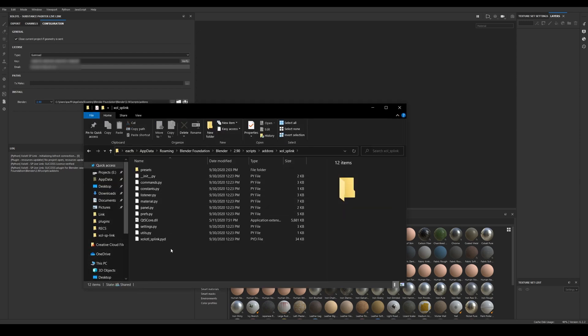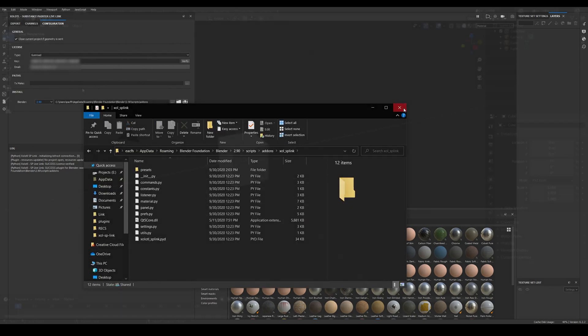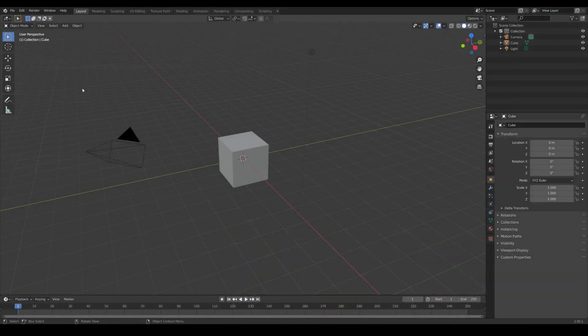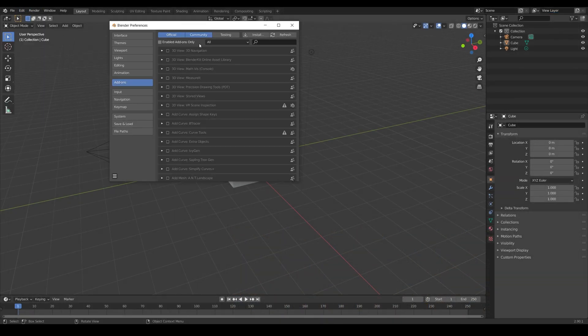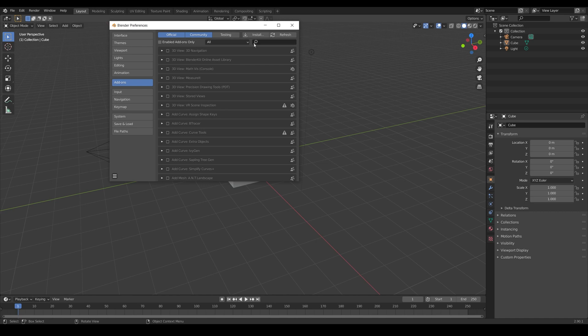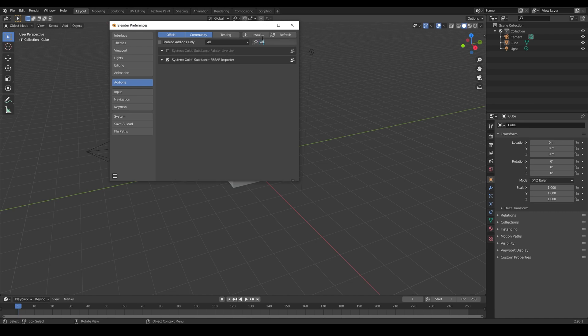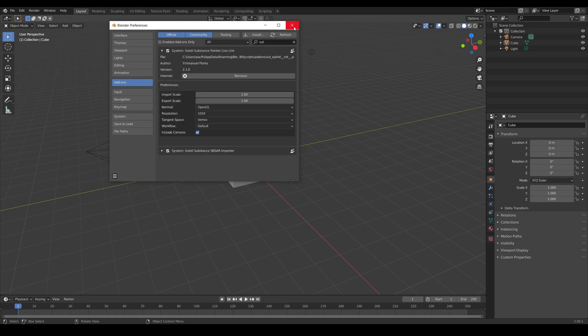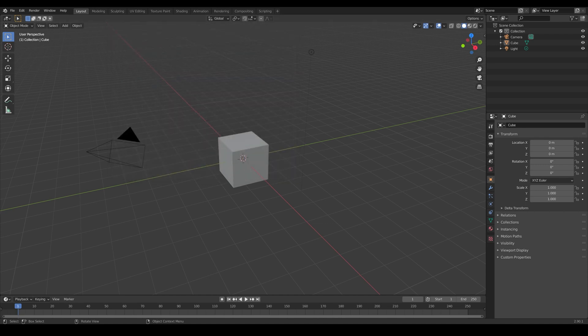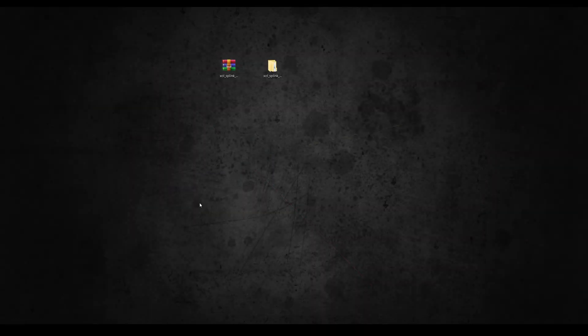To finalize the Blender installation now we need to enable the add-on. So we open Blender, go to Edit Preferences Add-on, we search for Xolotl and enable it. Then we restart Blender and we are ready to use the plugin.